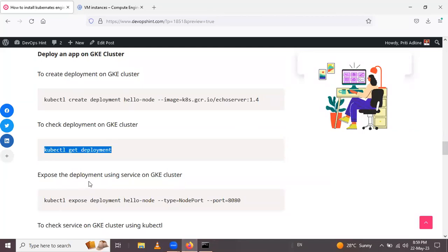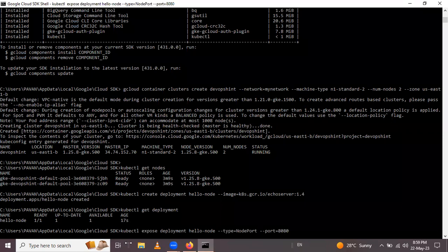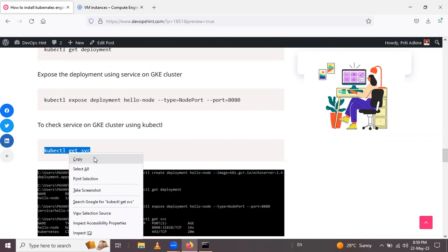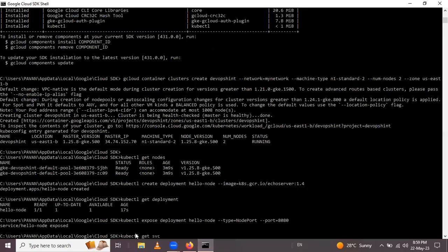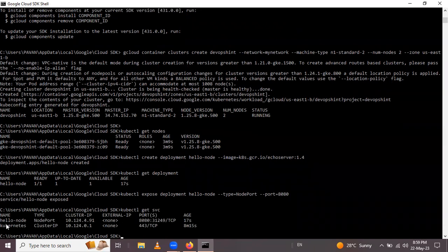After that, to expose the deployment using a service on the GKE cluster, use: kubectl expose deployment hello-node. Let me copy and paste this command and press Enter — this will expose hello-node. To check this service use: kubectl get svc. Here you can see hello-node with its port 312.